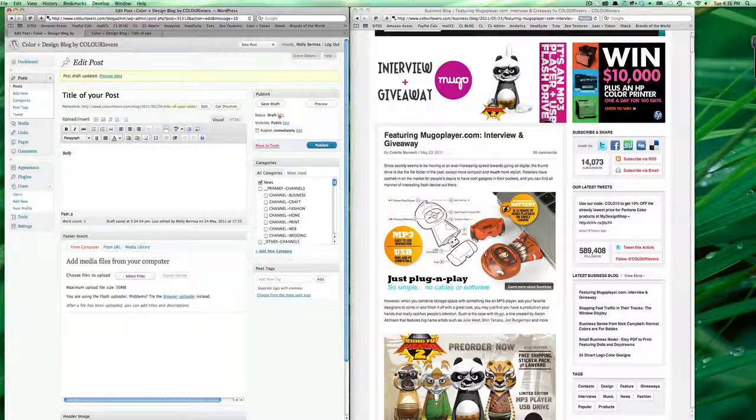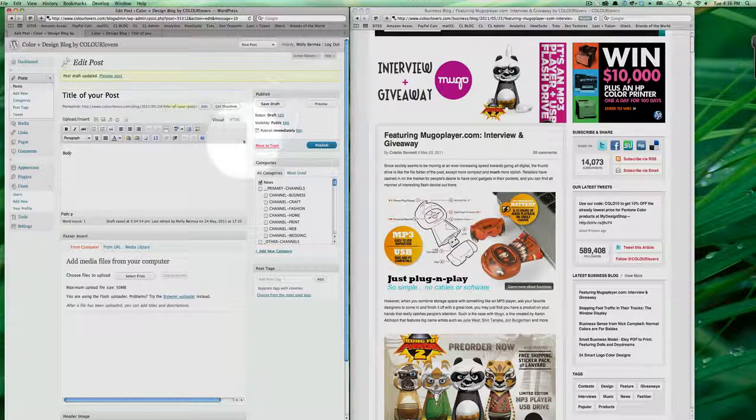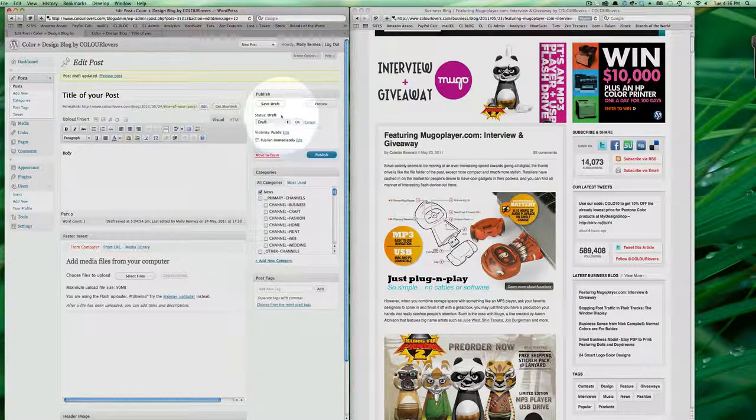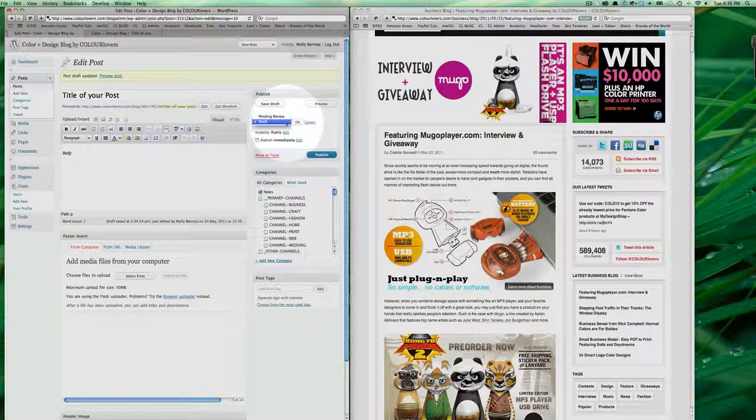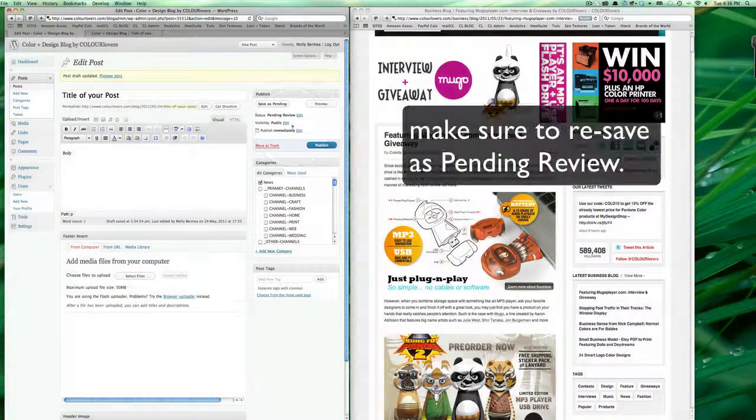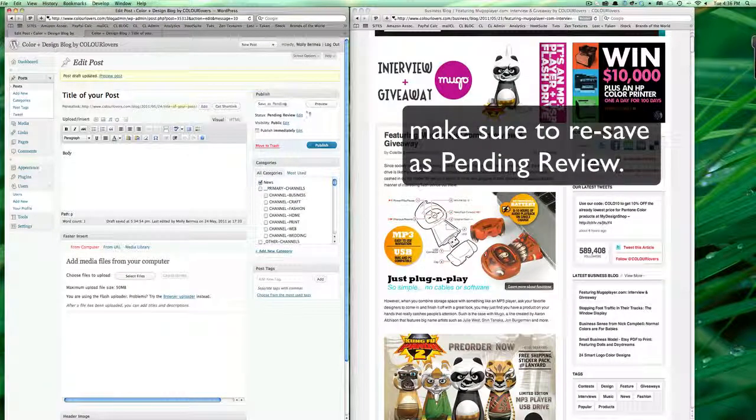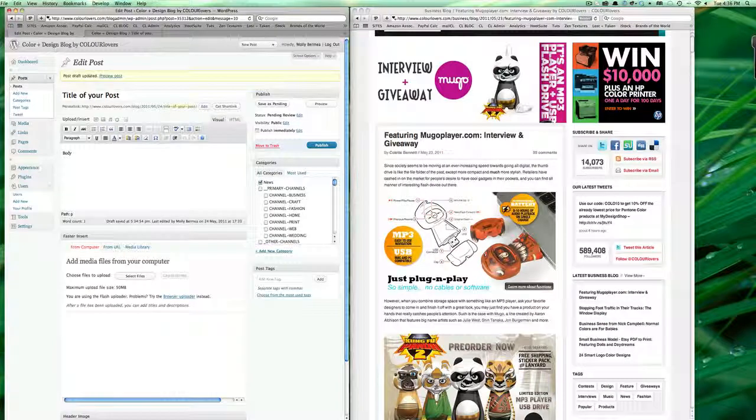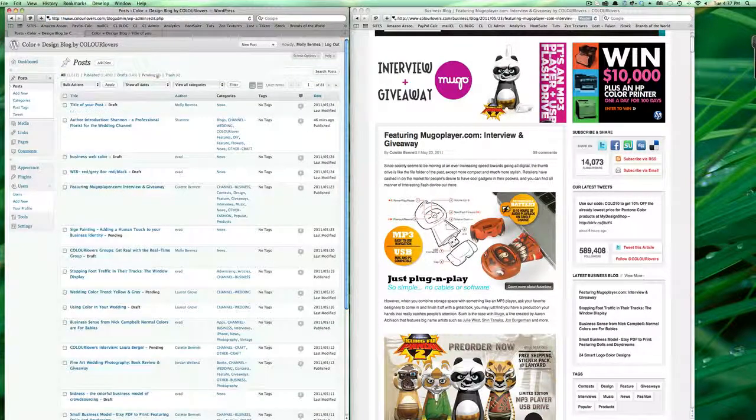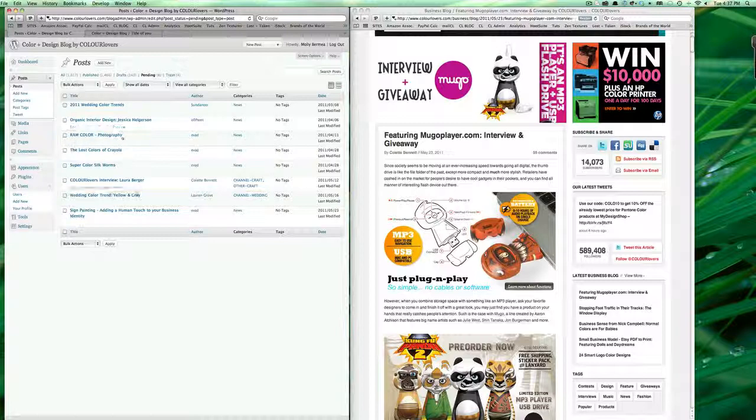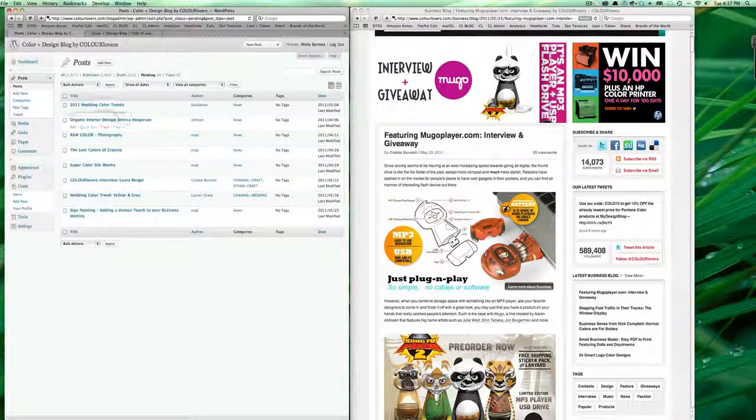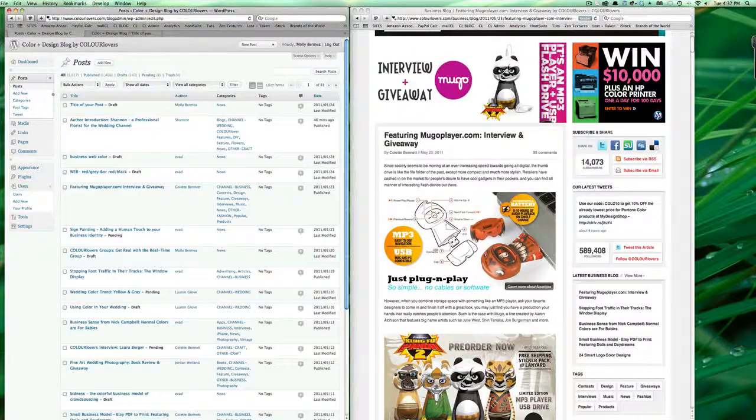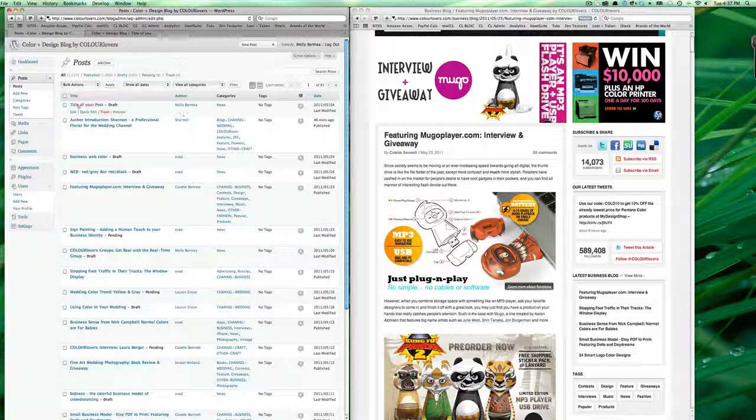When you're done with your post and you're ready for me to edit it, you'll come over to this publish area and you'll want to hit edit and put pending review and select OK. And that tells me, it flags it in my view over here, that I can look at all the pending posts which are ready to go up live, and that means that you're done with it and I get to edit it.